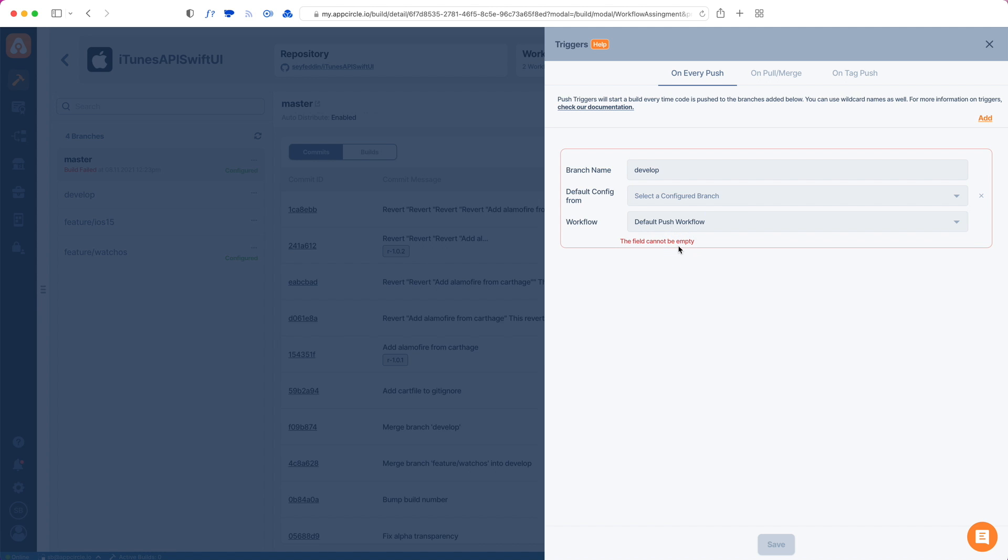Let's say that the push workflow will run. The third option is to use a default workflow. As you can see on the left, my develop branch does not have a configuration. A configuration is